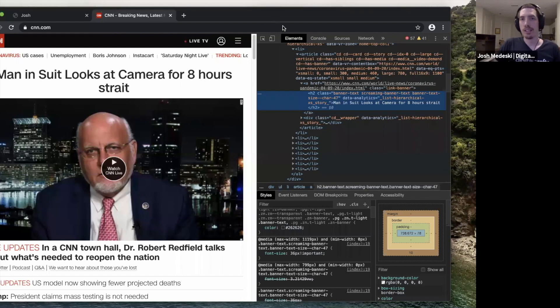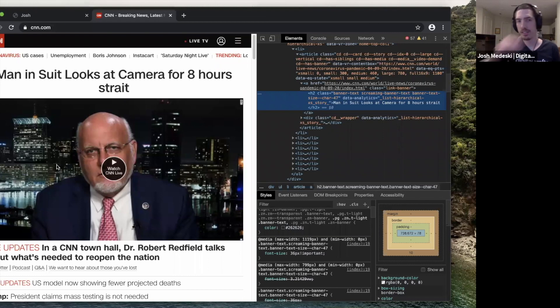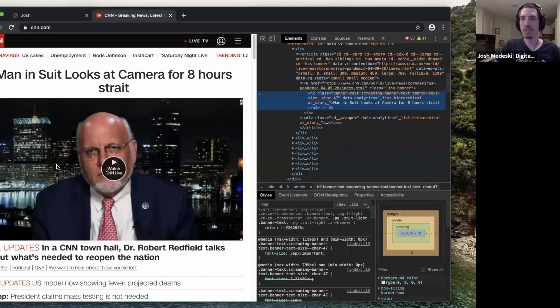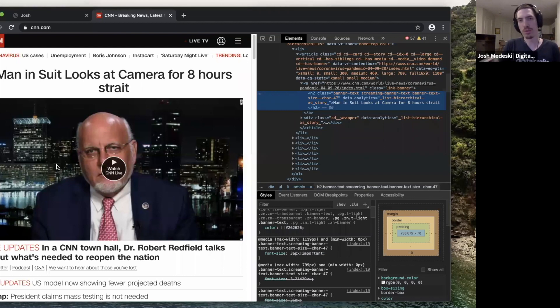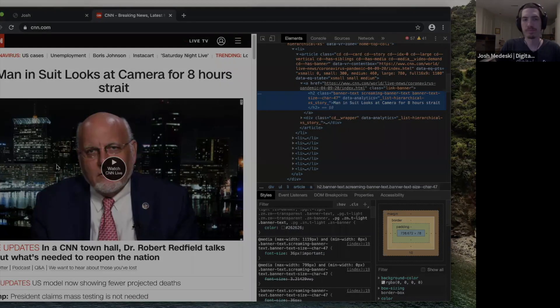So that is the Chrome inspection tool. And as you spend time in it and as you learn more about it, there's some really powerful ways to deal with it and to work with it. Thank you.